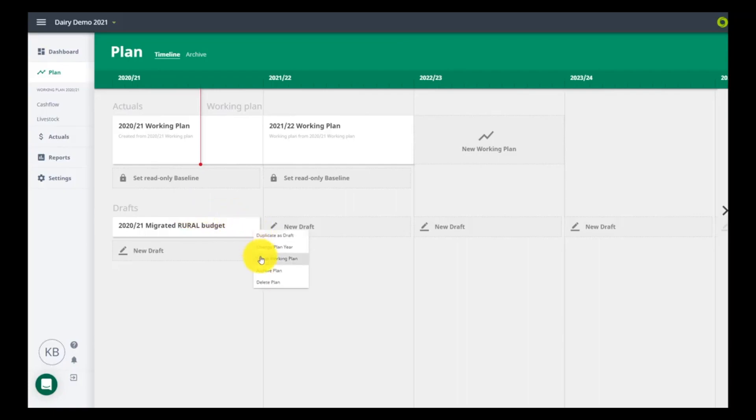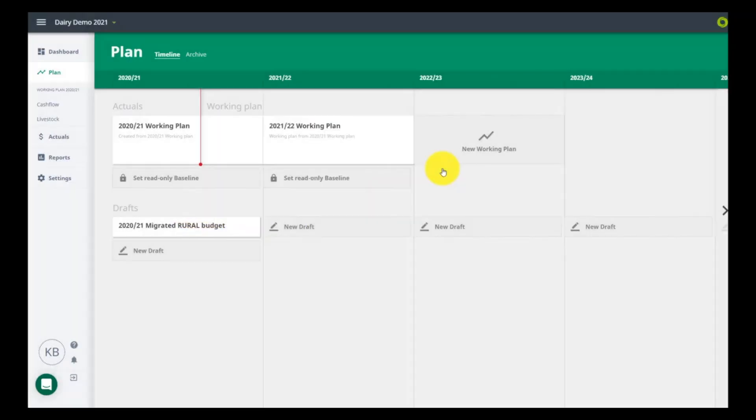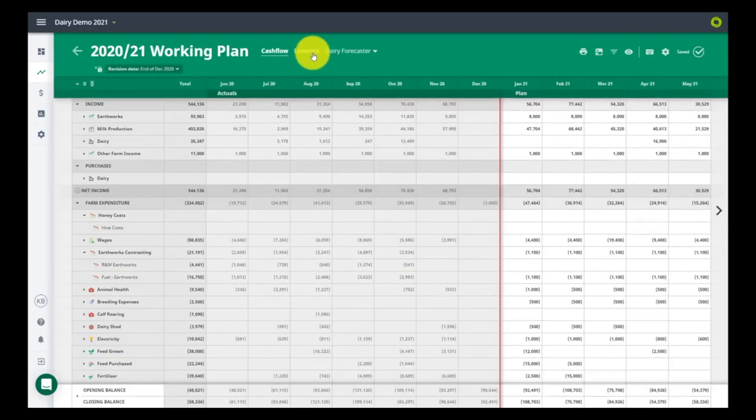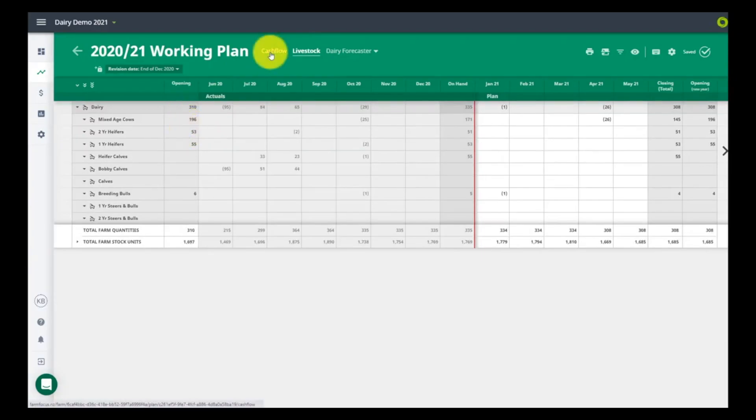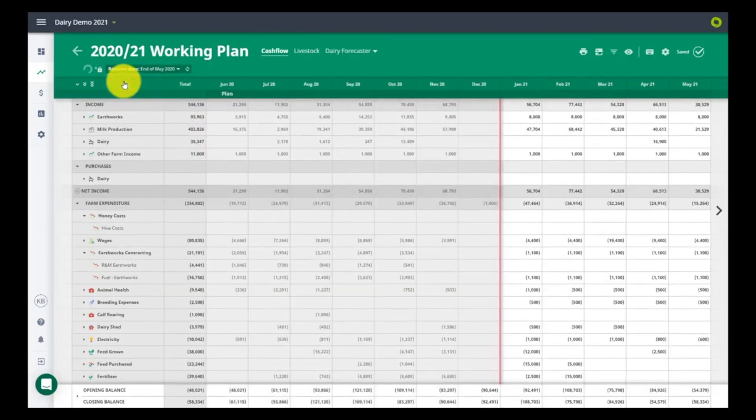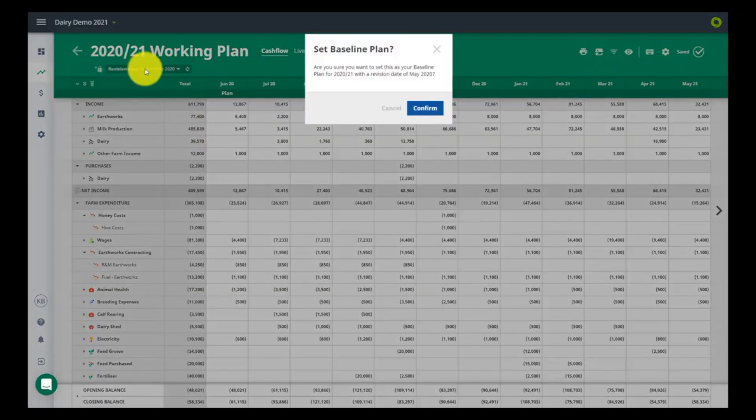Check that your opening livestock numbers are correct. Set the revision line back to the start of the year to set a baseline plan. You will find some changes to the shortcut keys and there are a list of them here.